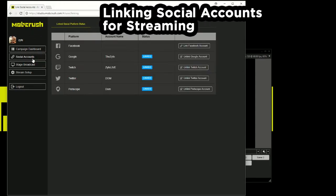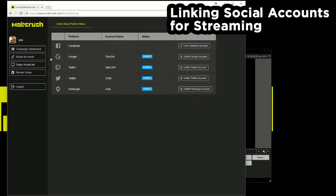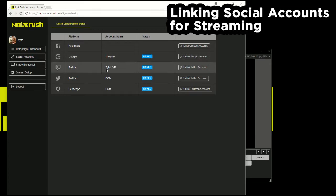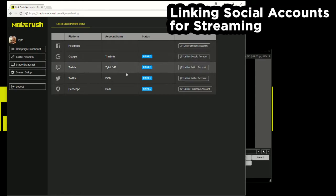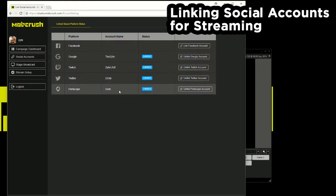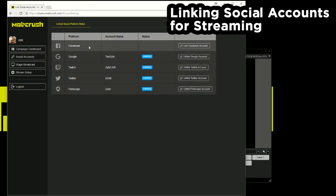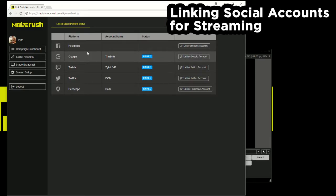And we'll head over to social accounts. You'll see all the different social accounts that you can link to. I did this in my previous video so I'm going to keep this as brief as possible, but essentially we have studio.mobcrush.com that can take in your stream and then redistribute that stream all at the same time to all of these platforms that you link.